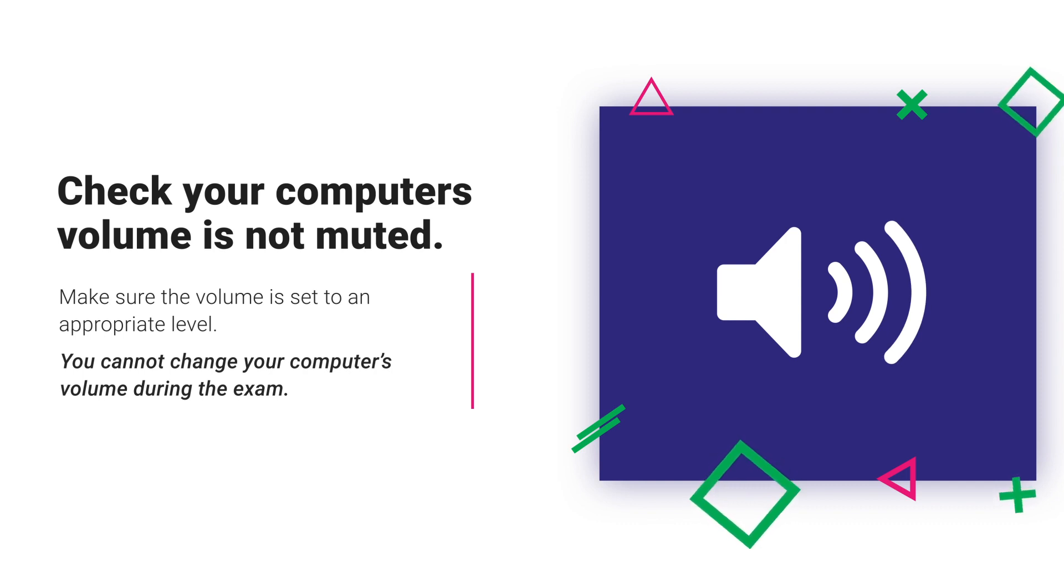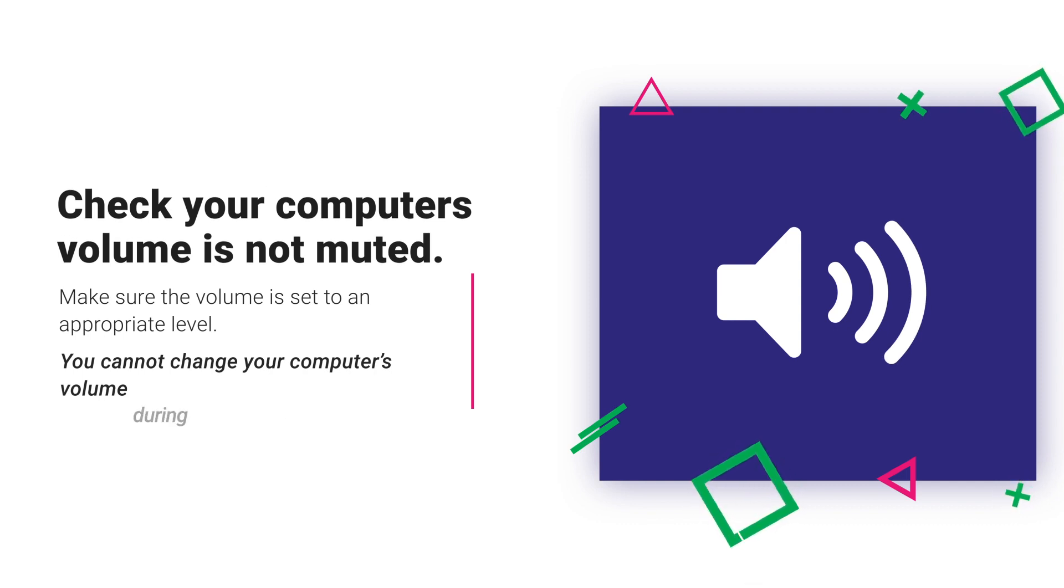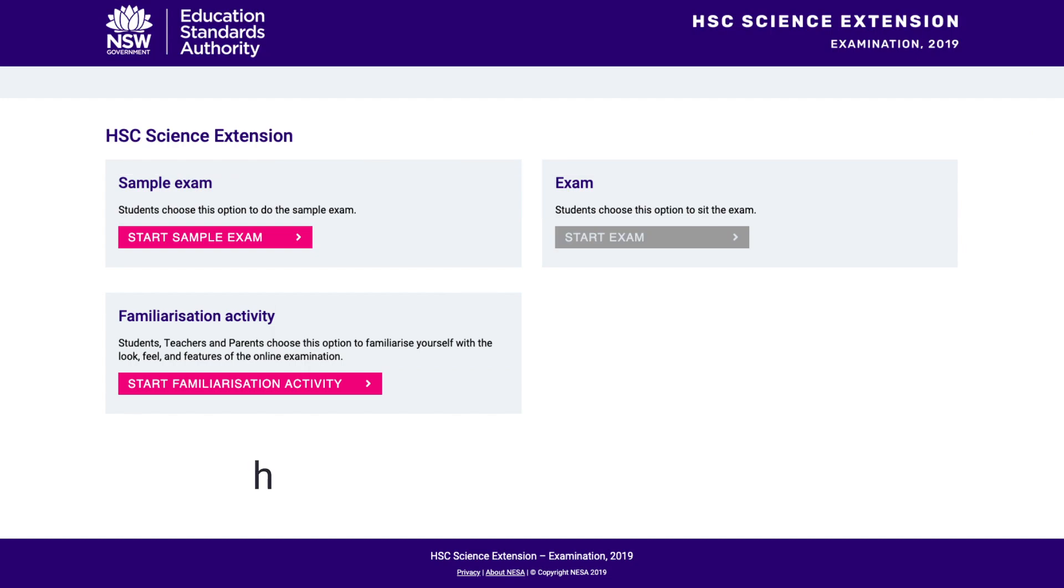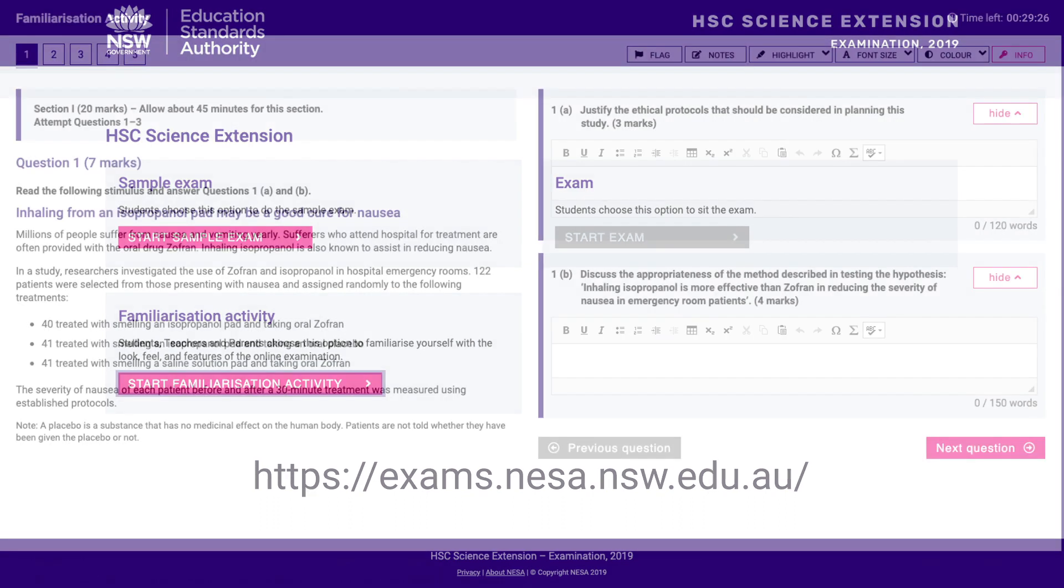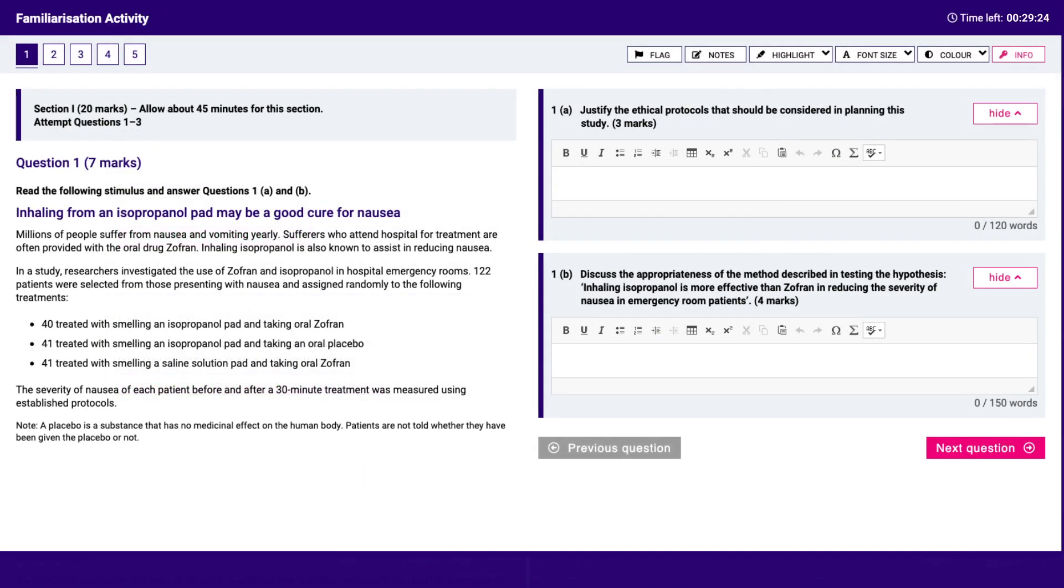And is set at an appropriate level to listen to audio, as you cannot change your computer's volume during the exam. Start at this home page, exams.nessa.nsw.edu.au. During the exam,